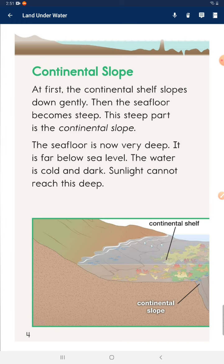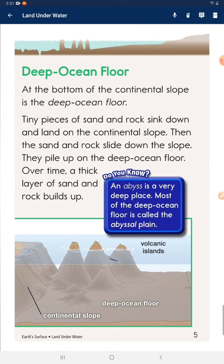Sunlight cannot reach this deep. At the bottom of the continental slope is the deep ocean floor. Tiny pieces of sand and rock sink down and land on the continental slope, then the sand and rock slides down the slope. They pile up on the deep ocean floor, and over time a thick layer of sand and rock builds up.